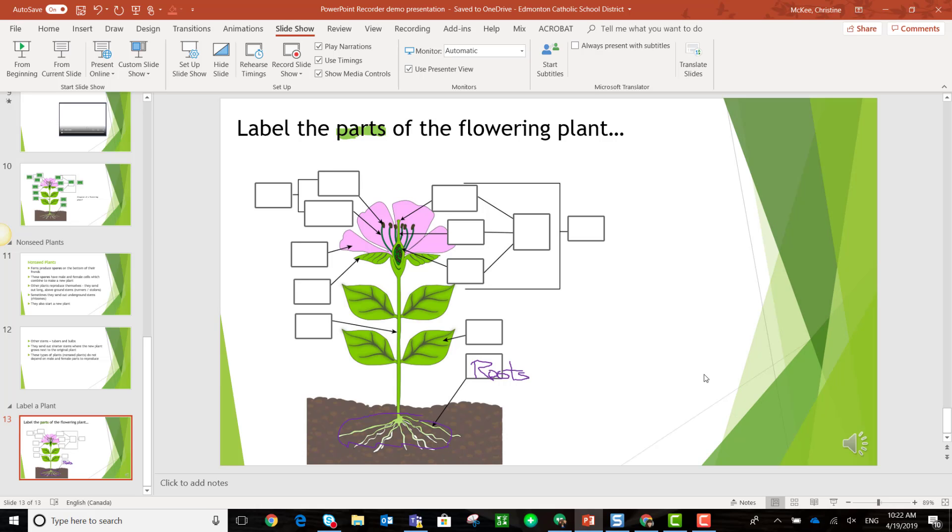Now remember, digital inking can be a very powerful tool to increase students' engagement as well as help them understand the content. Maybe you highlight important key concepts or annotate content, or in the case of the example here, actually label diagrams.